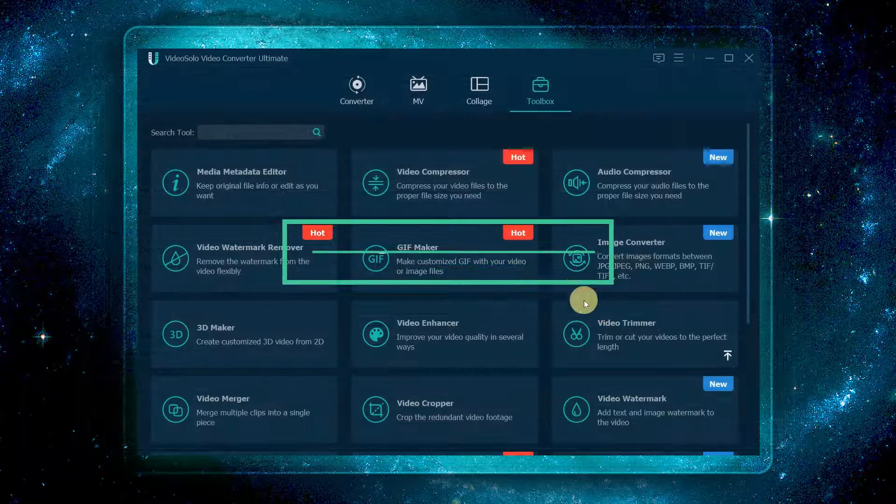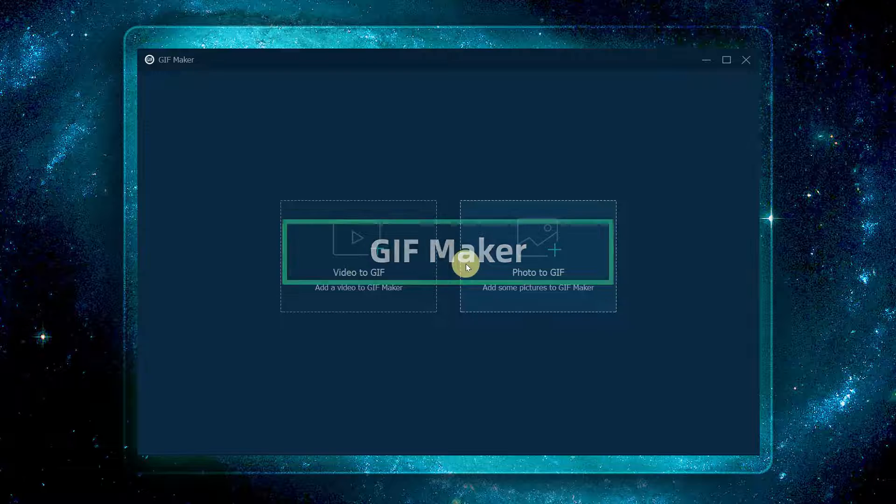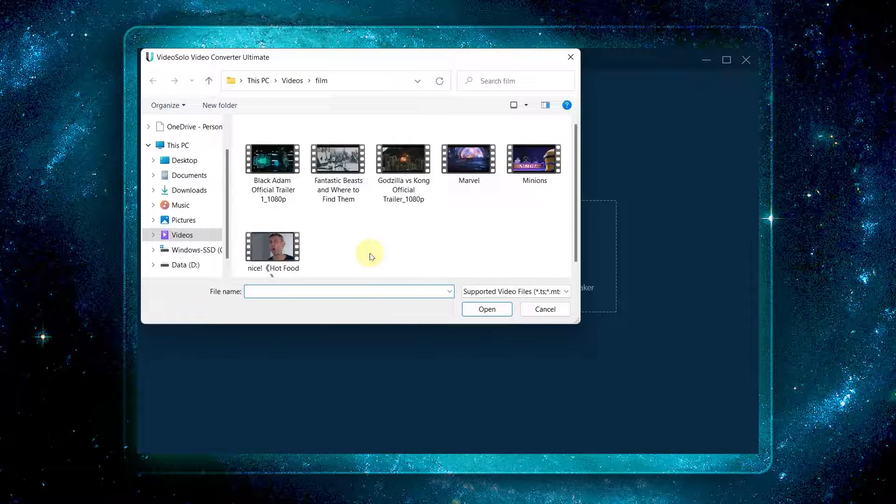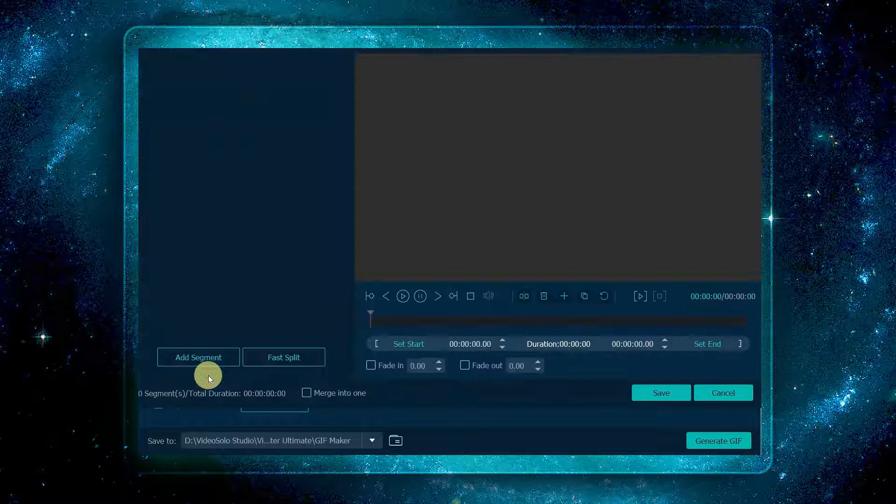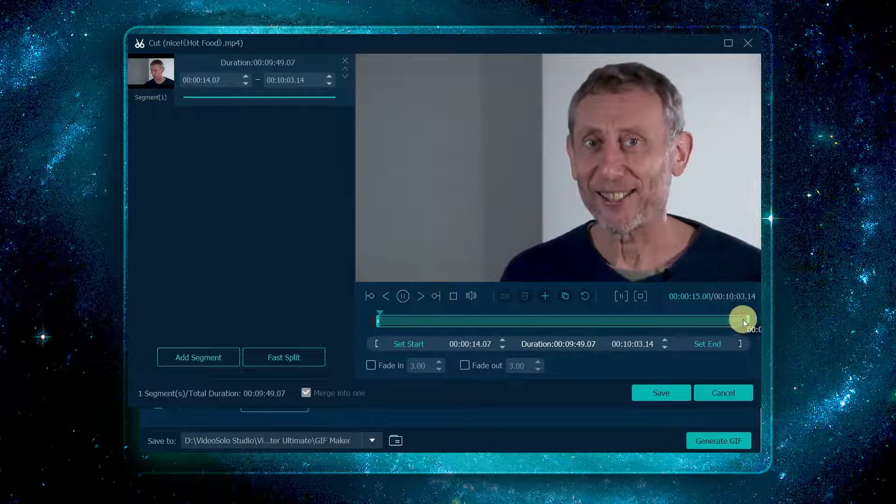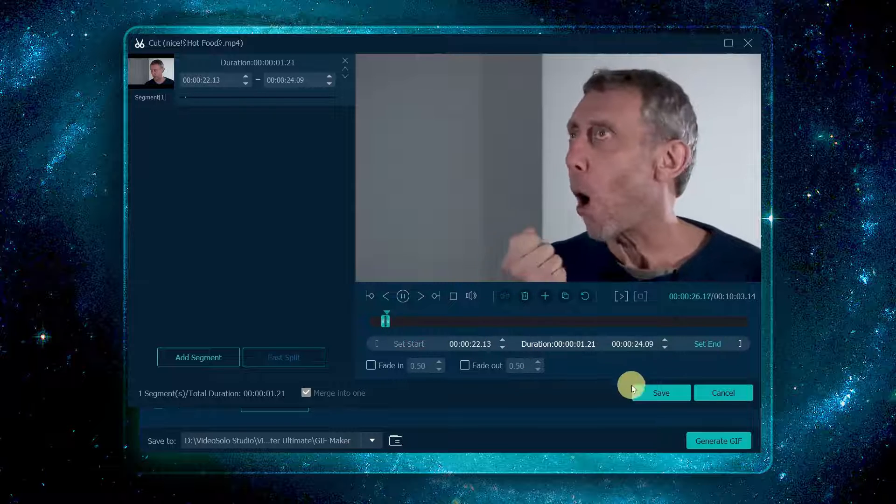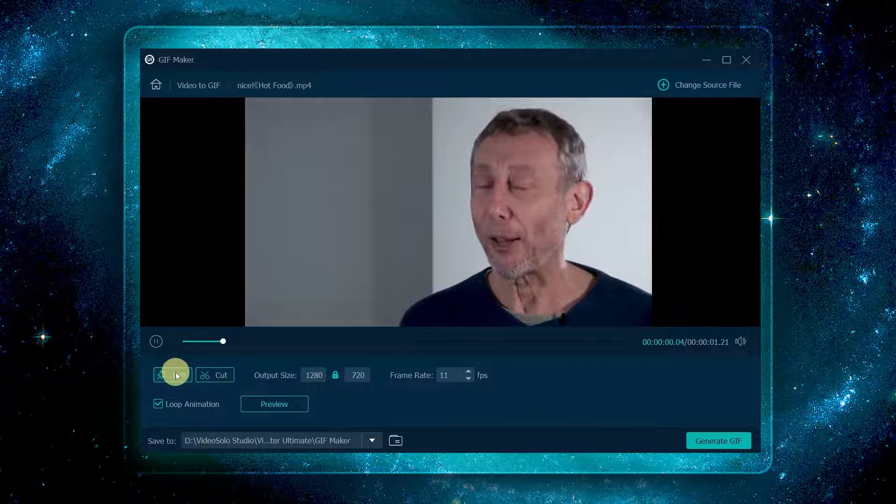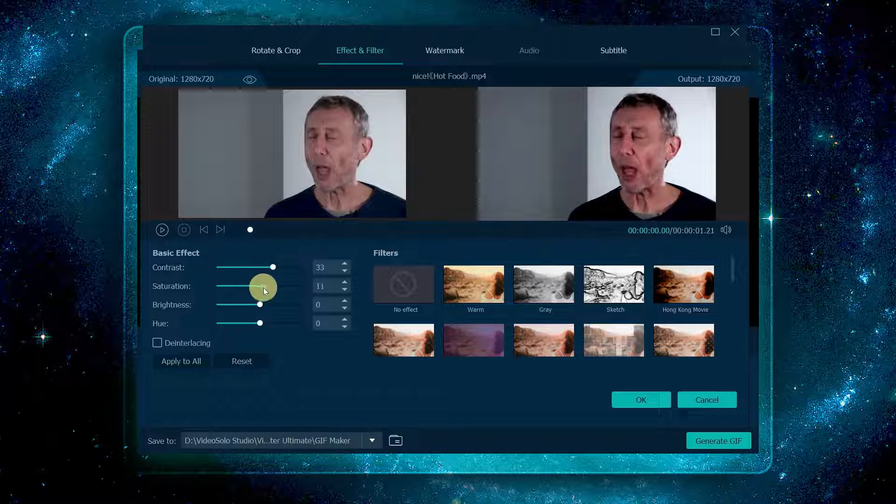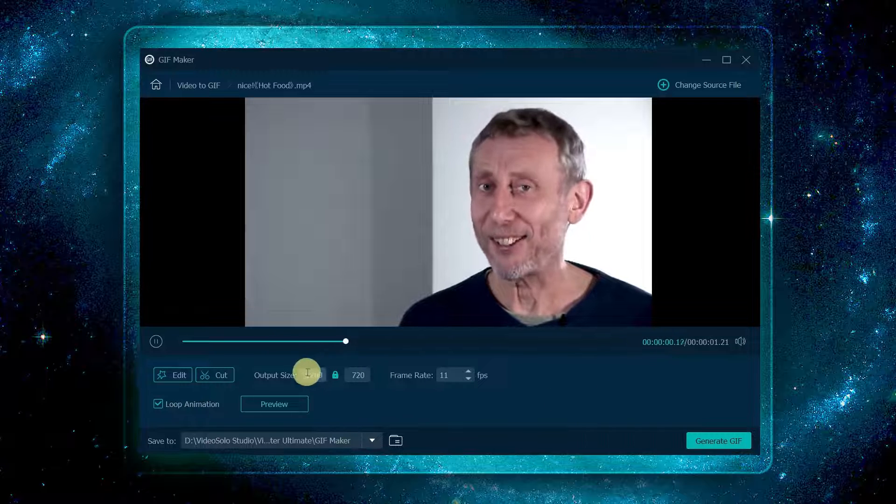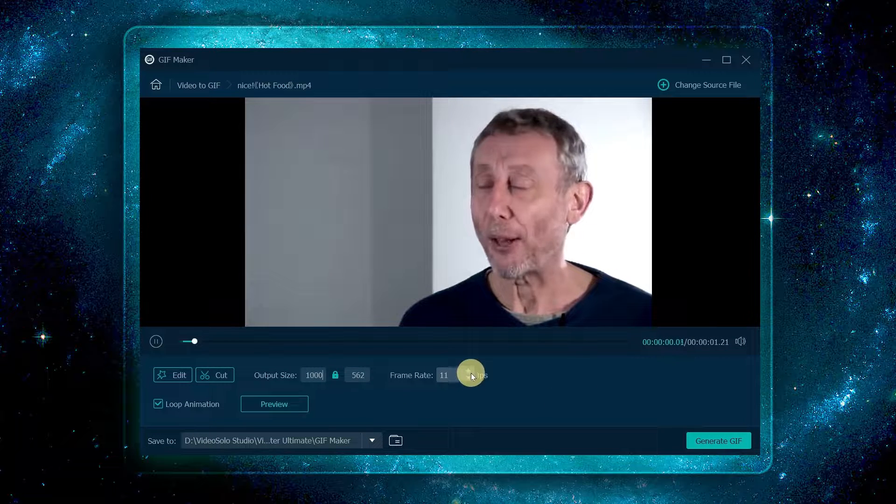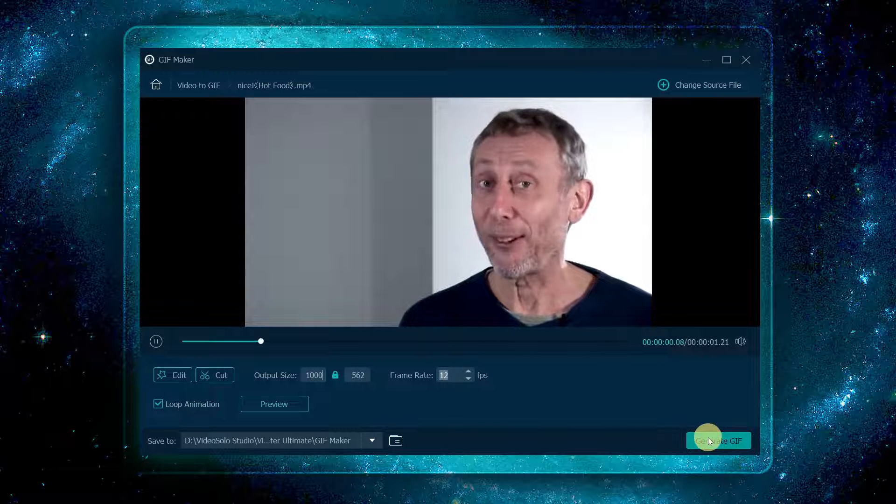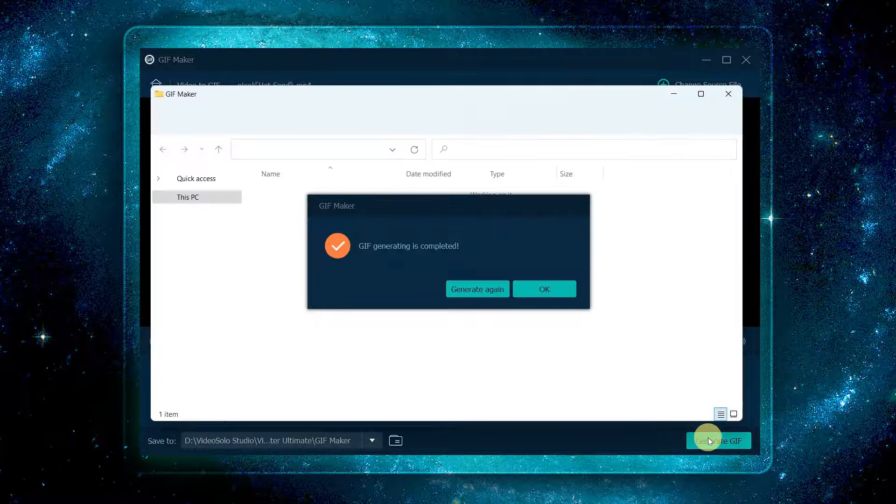Open the GIF maker on the toolbox tab. If you want to convert a video to GIF, click the plus button here to add the video to the program. Next, you can cut the video file to get the video clip you need, or use the built-in editor to edit it. Then set the output size and frame rate. Finally, click the generate GIF button to output the GIF.